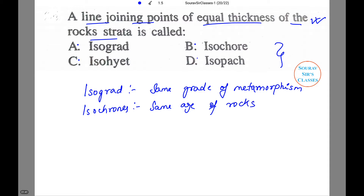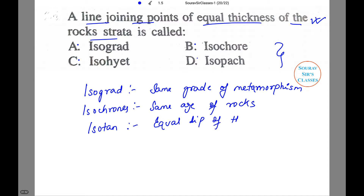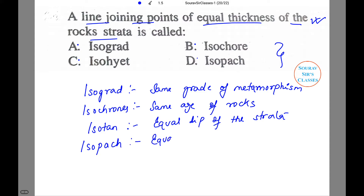The next term is isotan, which actually means equal dip of the strata. And the last term we will be discussing is isopatch, which means equal thickness of the strata.